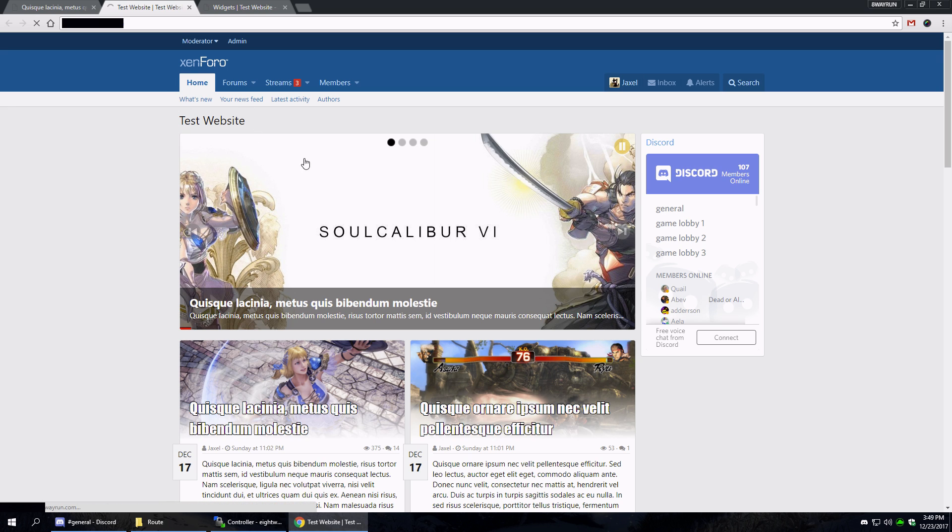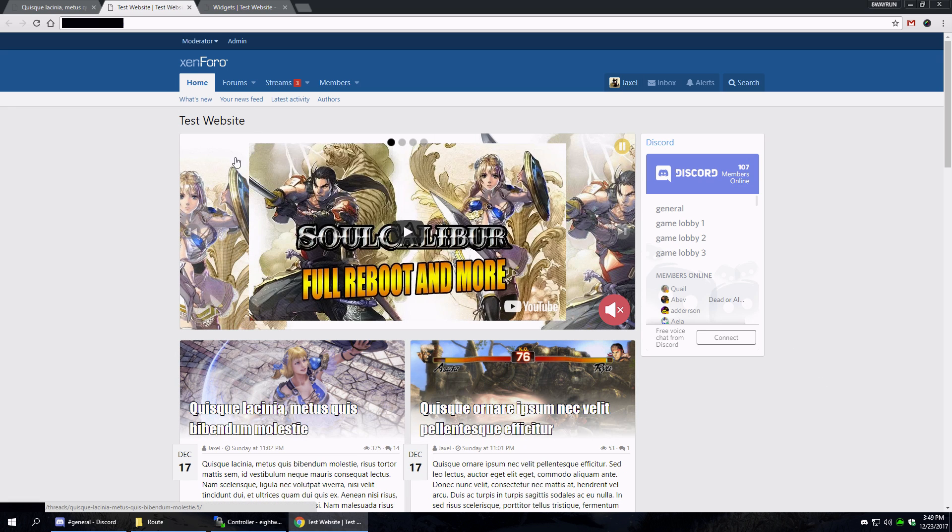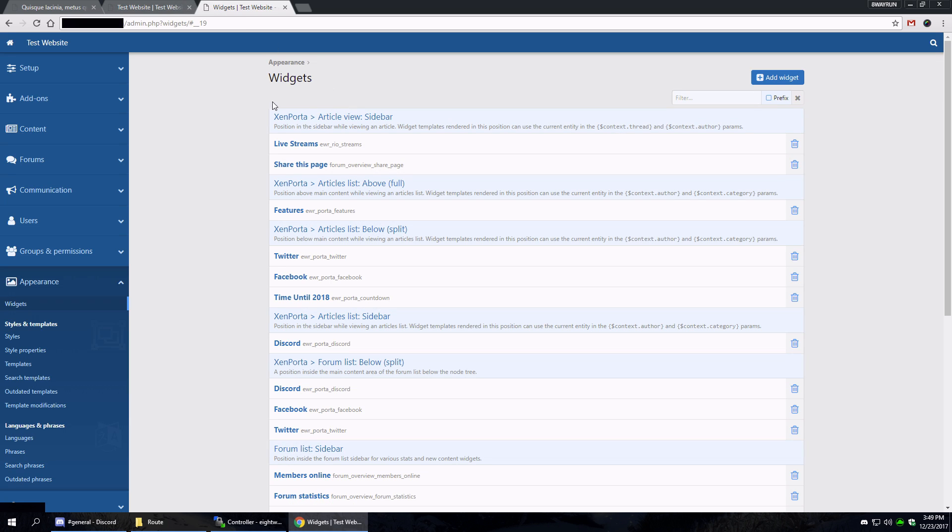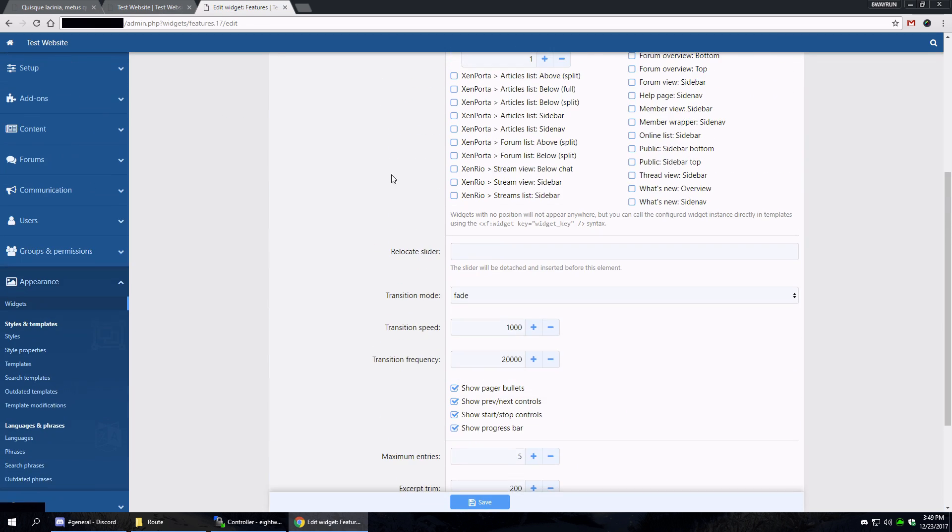And now let's refresh this. And now what you'll see here is the features is actually to the side because we have a sidebar.